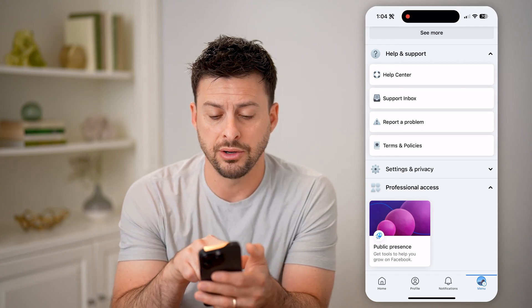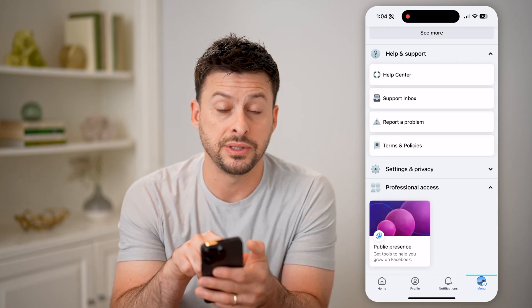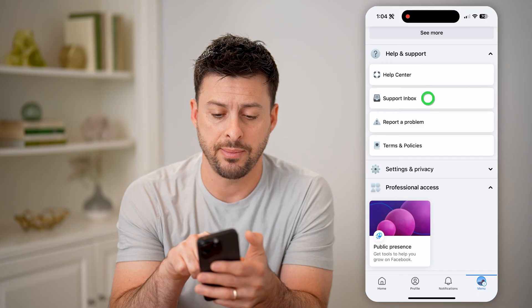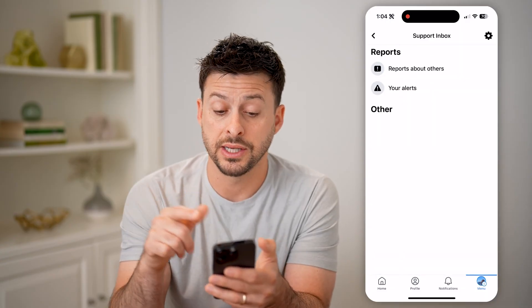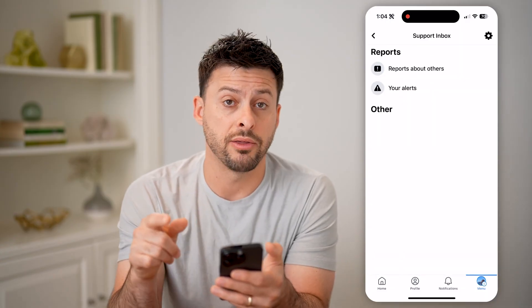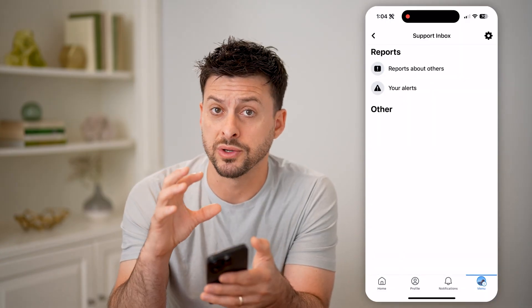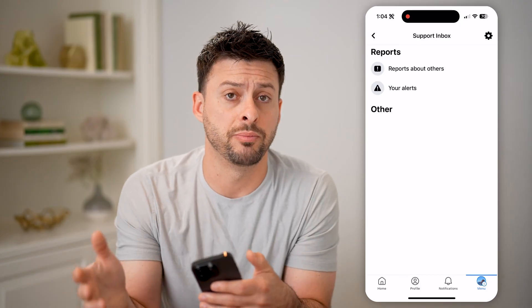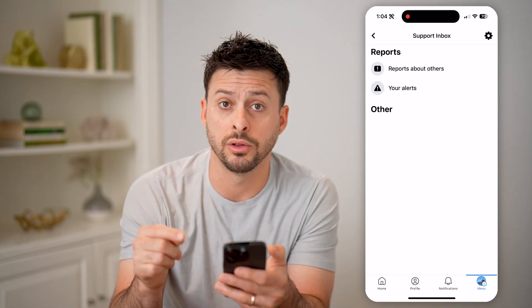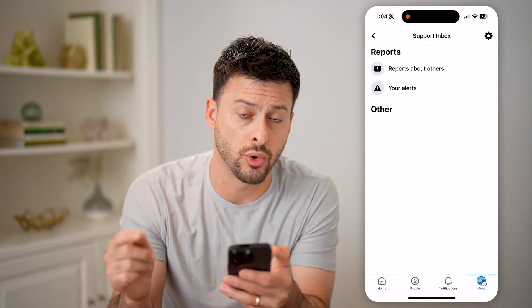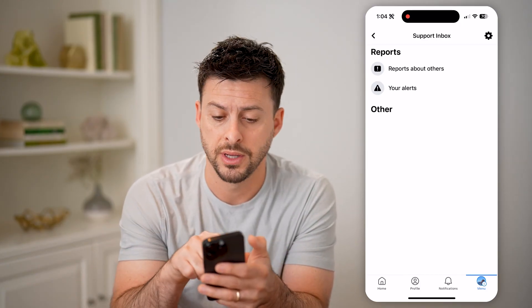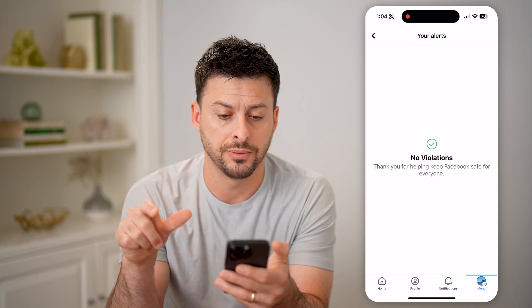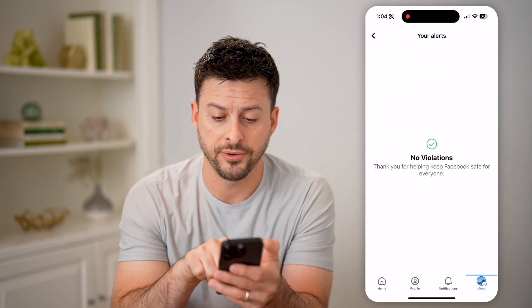Now on here you can see under Help Center is the Support Inbox. Let's tap on that, and it says Reports About Others — these are reports that you filed against other people's profiles — and then Your Alerts about your profile. So let's tap Your Alerts here.